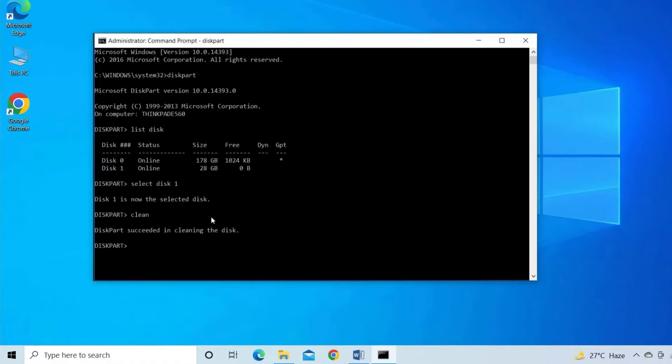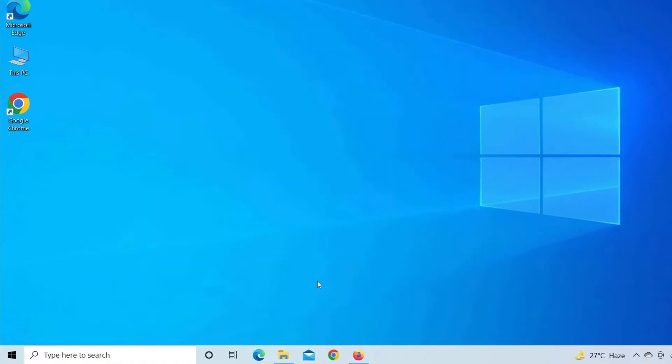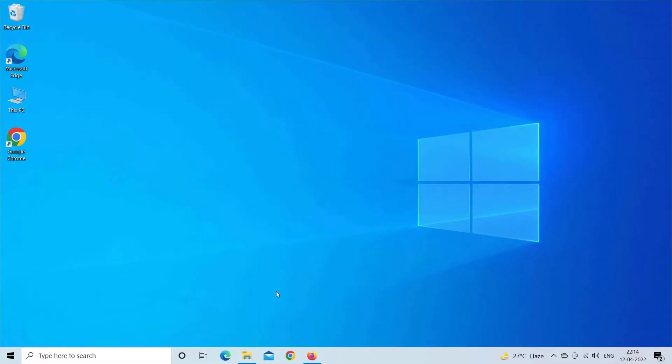Exit the command prompt. Now, check if you can access the data saved within the drive then edit the registry to remove write protection.